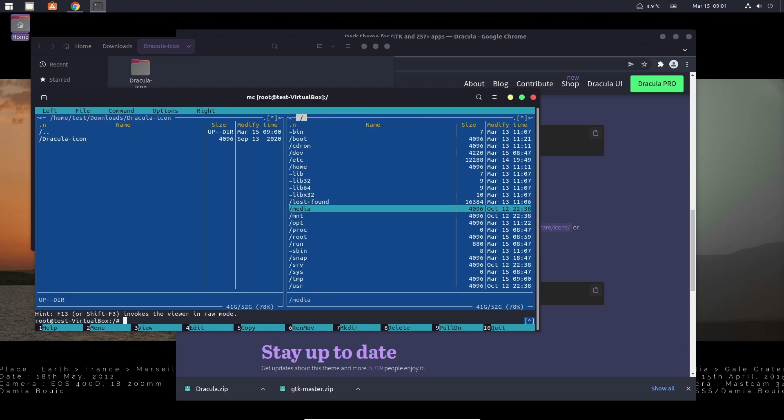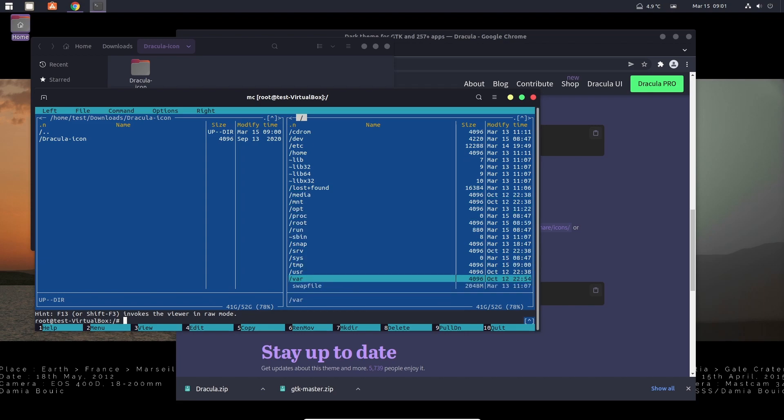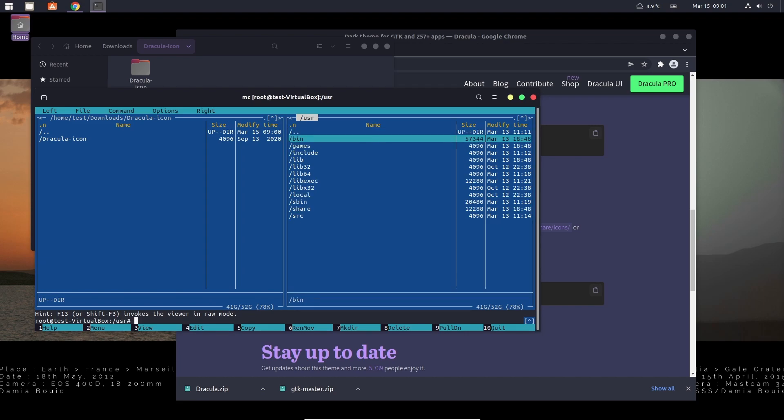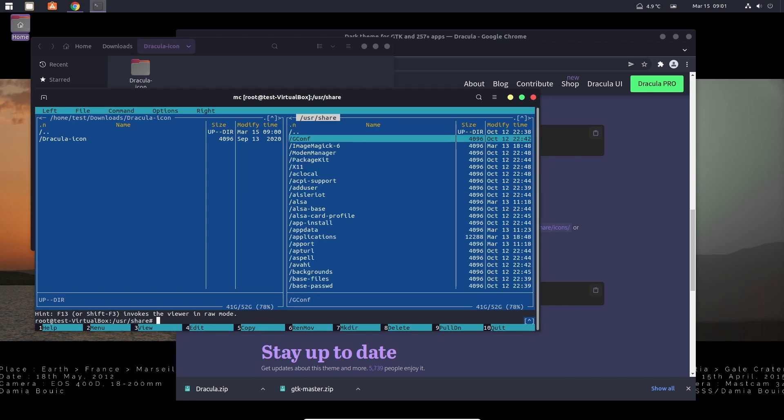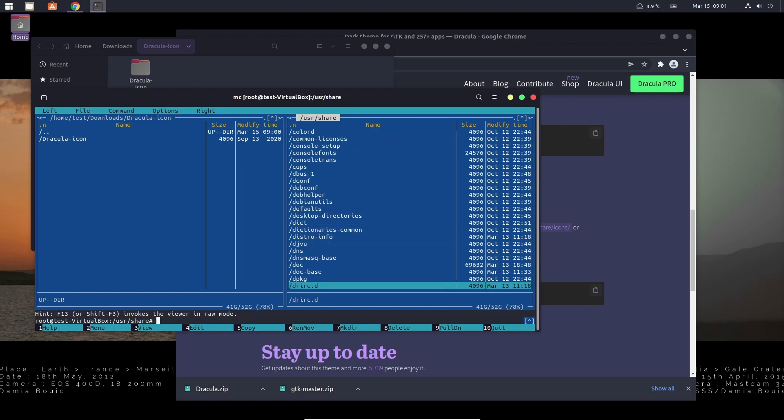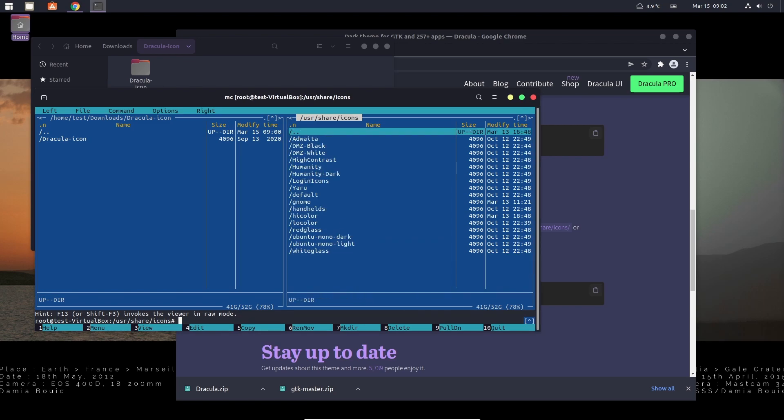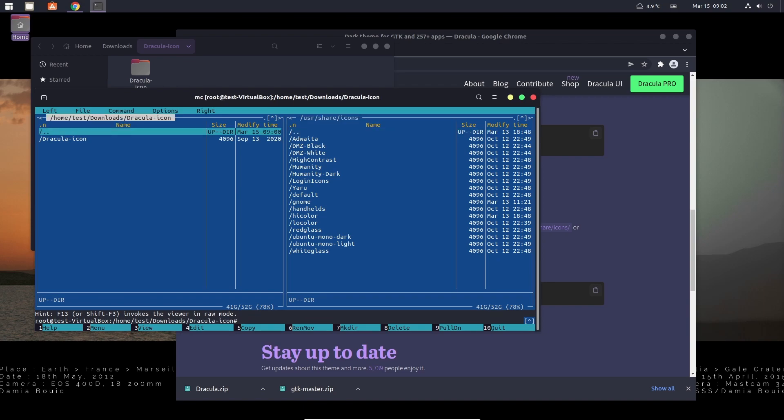Then navigate to the root of the file system, that's what I was looking for. Go down to usr, go down to share, and then we need to find icons. It's this one here.